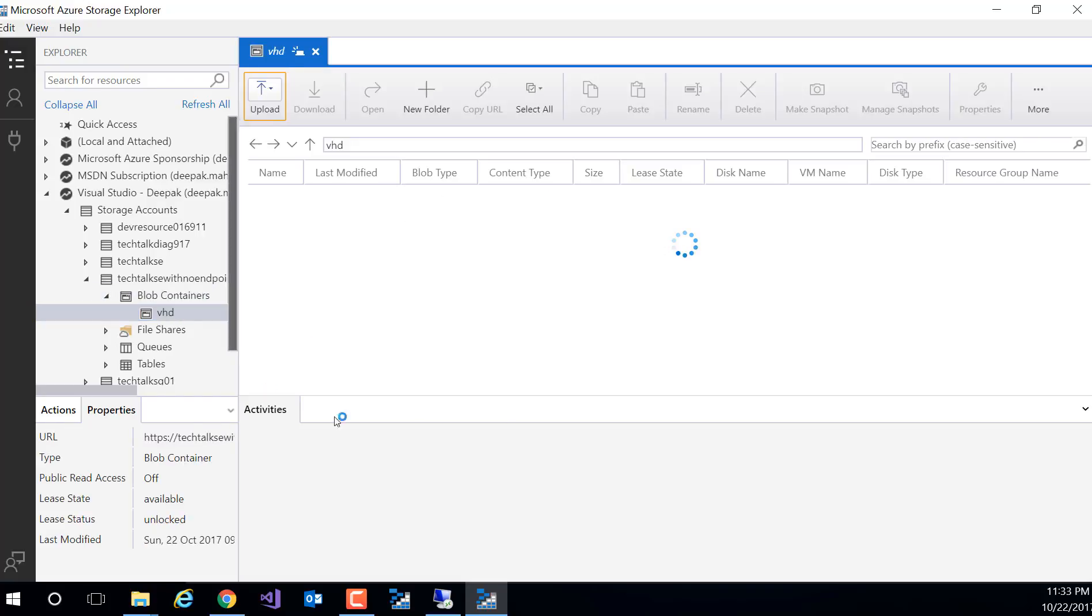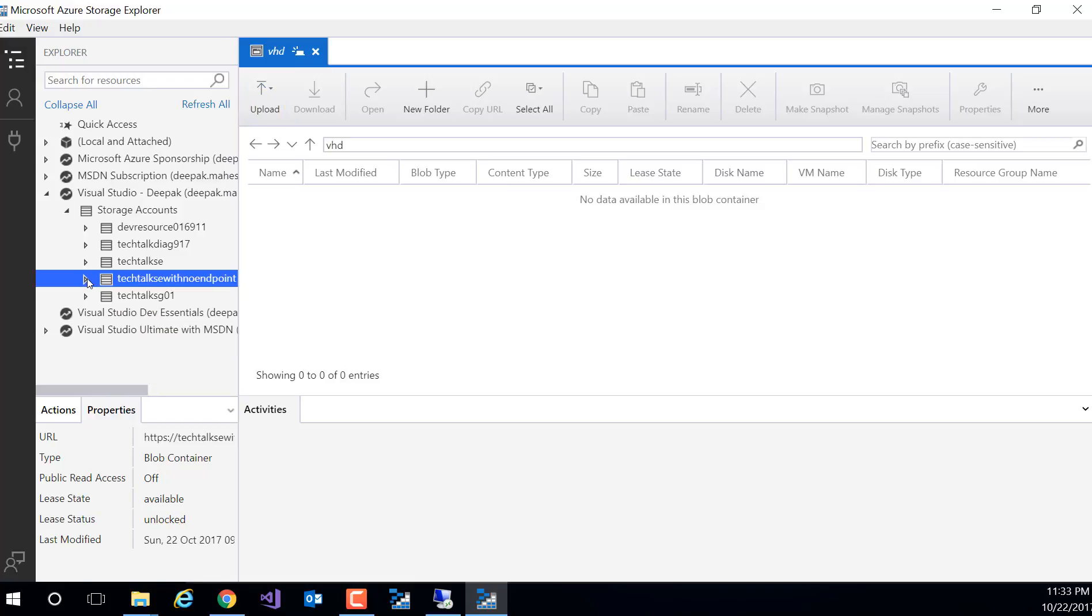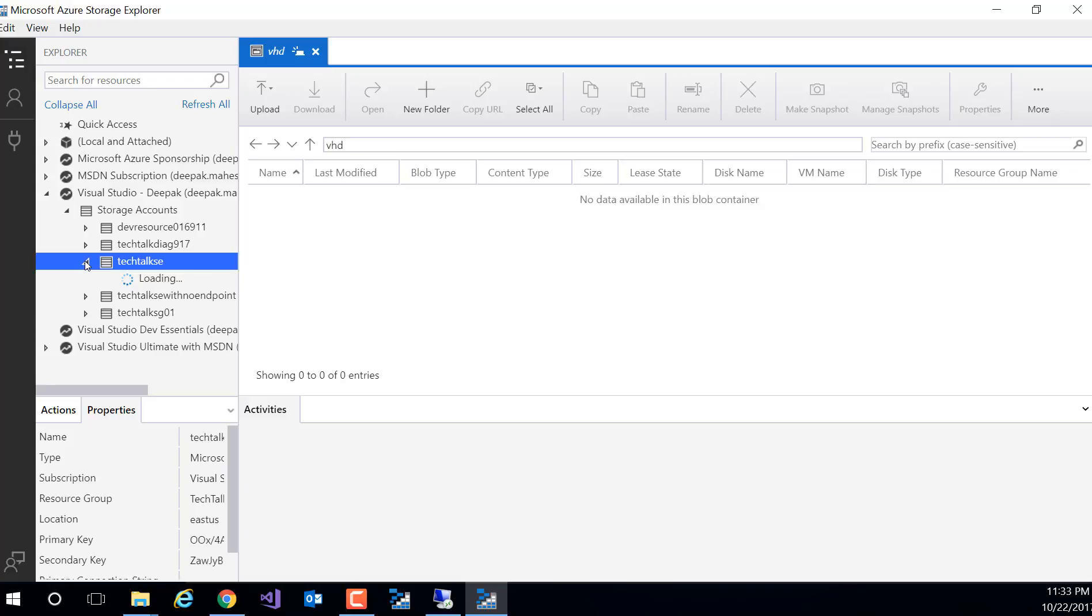So right now I'm connecting this from my laptop which is not part of this vNet. So obviously I am able to connect to other storage, but what happens if I'm trying to connect to the storage where this service endpoint is enabled.